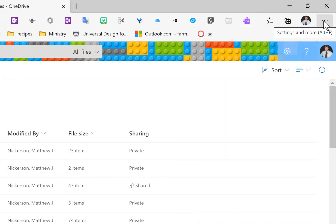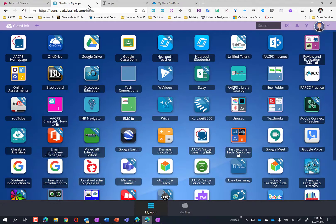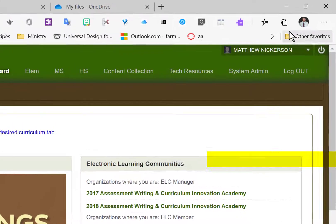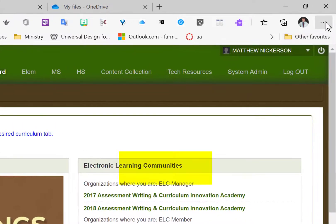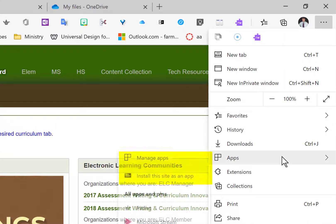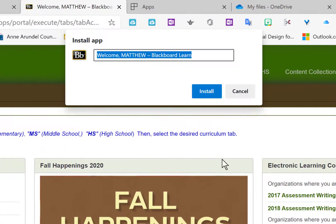And what we do is we use the three dots to the right here. So I'm going to use Blackboard as an example. So here we have Classlink. We open up Blackboard. And I click on those three dots. And I go down to apps. What I want to do is install this website as an app on my device. So I click there.